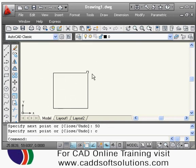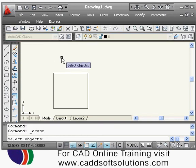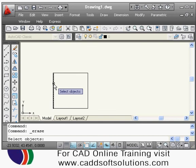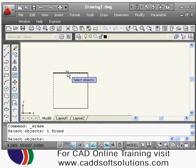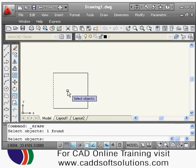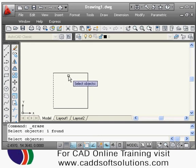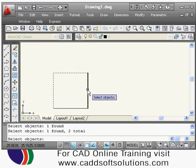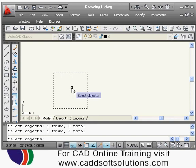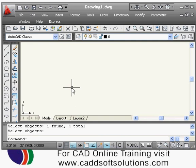If I don't want this object, I can erase it using the erase command. The shortcut for erase is E — type E and press Enter. It asks you to select the object you want to erase. Take the pick box (the small box cursor) onto the object and click the left mouse button to select it. Once all objects are selected, press Enter to confirm and erase them.